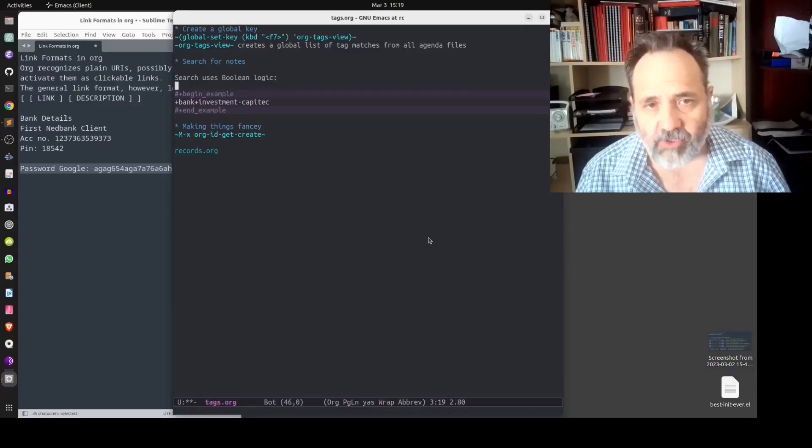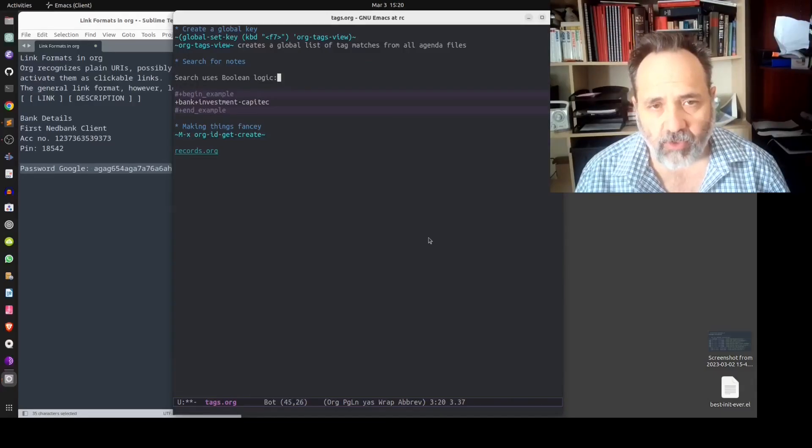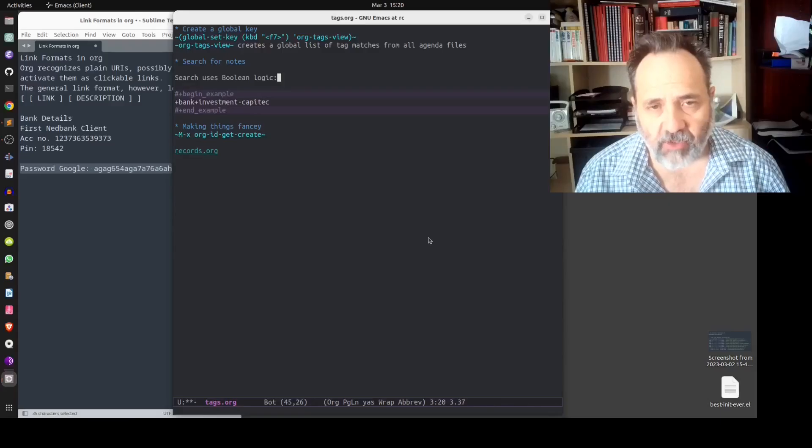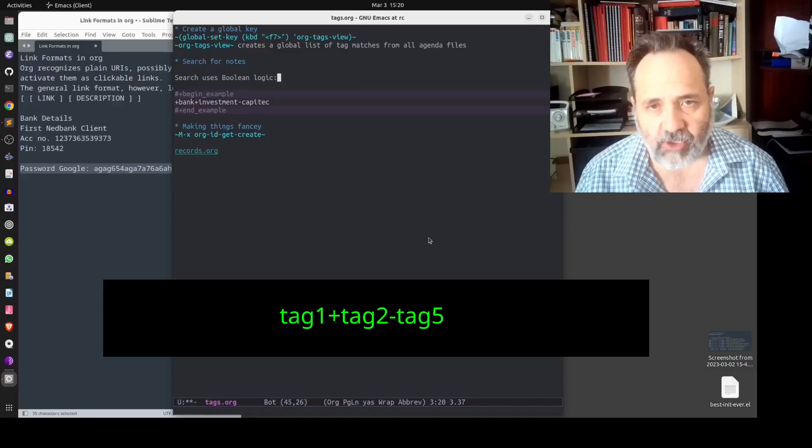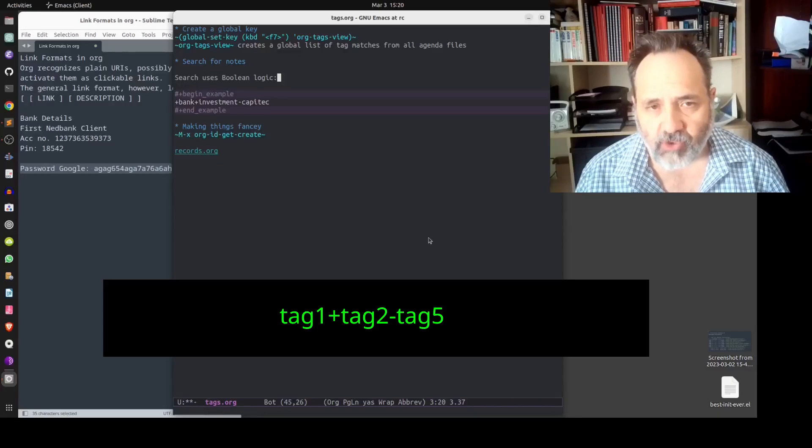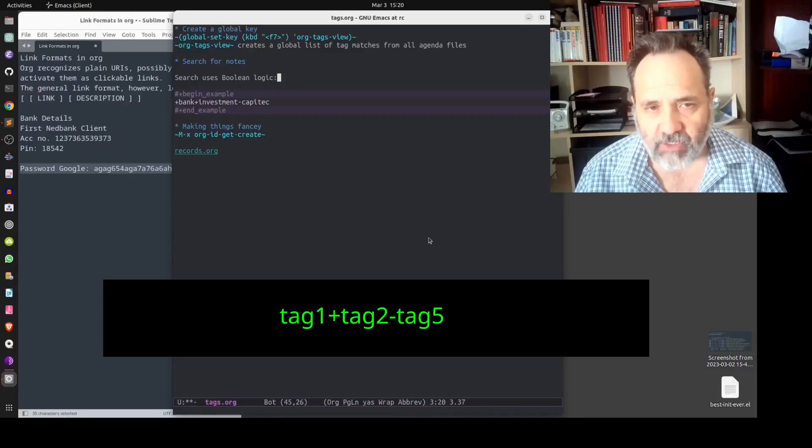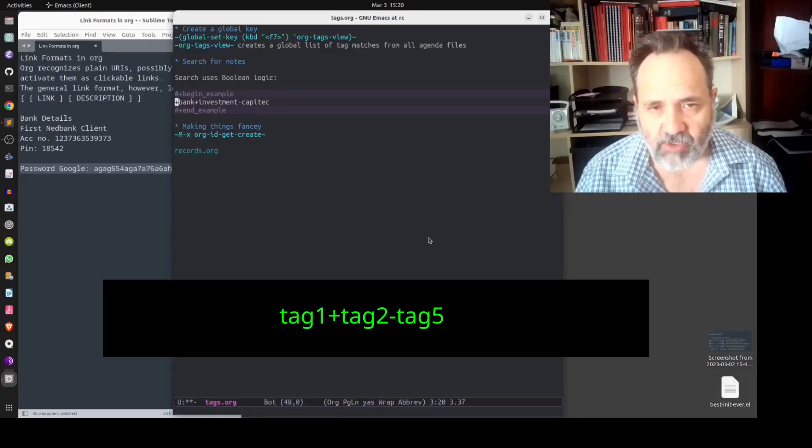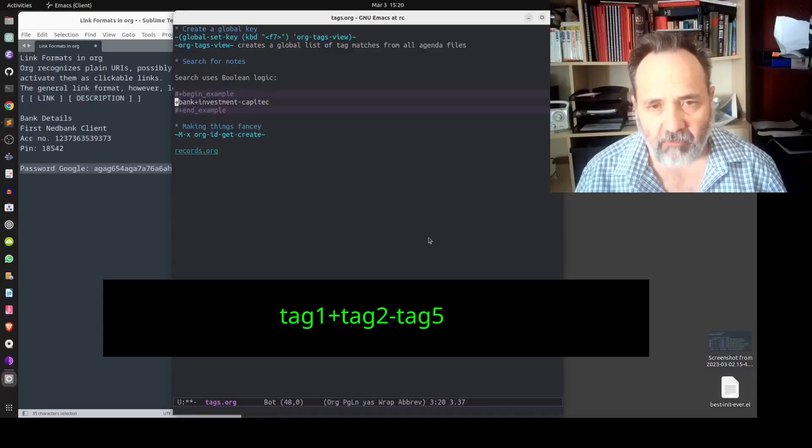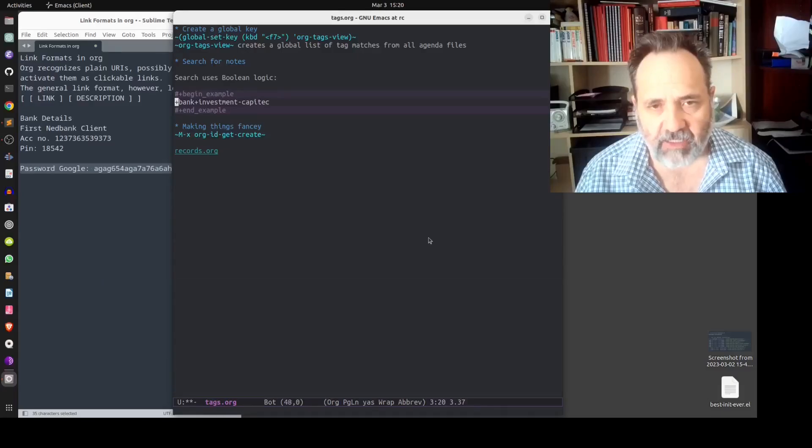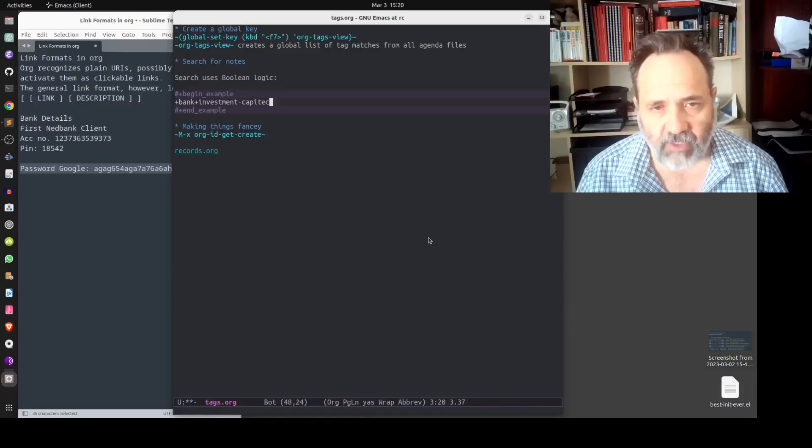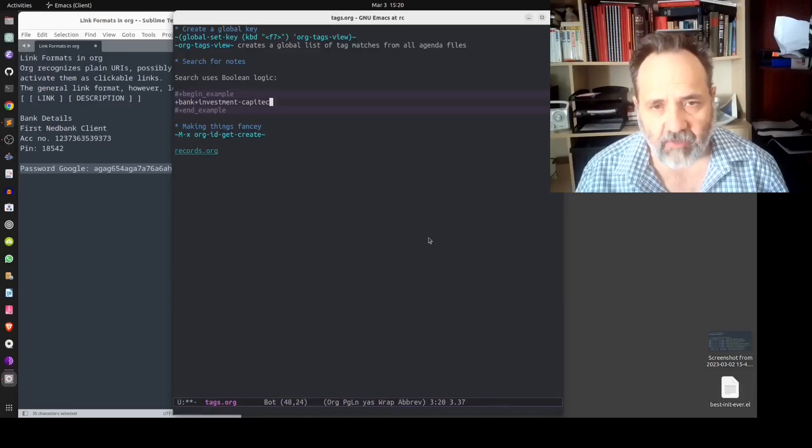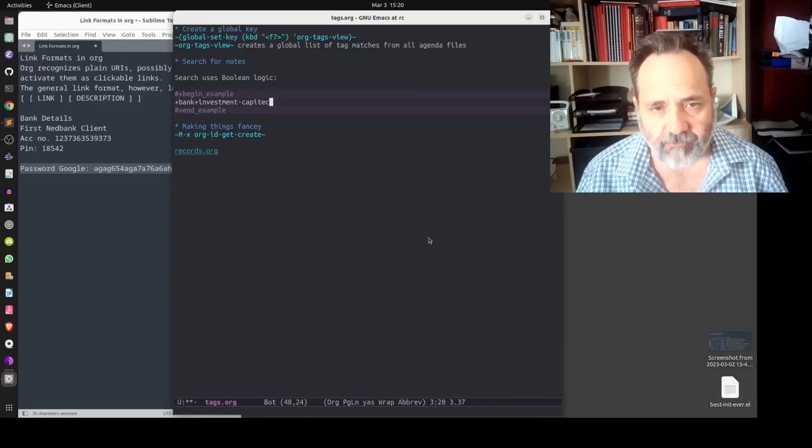Now when it comes to searching for notes you must remember that org uses boolean logic, so you can look for multiple tags and you can also exclude a tag from your search. So if you wanted to find a record with two tags you would use this format: plus bank plus investment minus capitech, minus being excluding the tag capitech. That's the basic format that you would use in your searches.